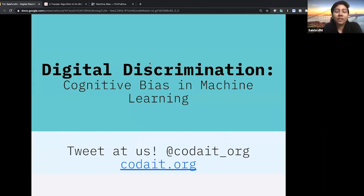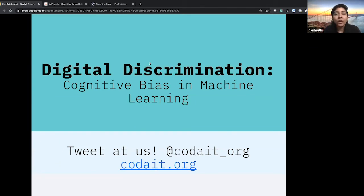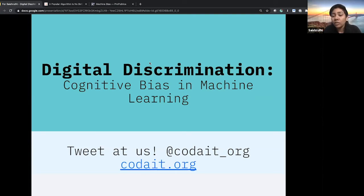Today I'll discuss why it is imperative to focus on AI ethics in tech, how bias can take root in machine learning algorithms, and what ways we can overcome it. Machine learning algorithms impact our lives every day in ways we may not even realize. AI is now making decisions like who gets a job interview, whether your credit card limit is raised, who gets into a medical clinical trial, and even who gets parole and who stays in prison.